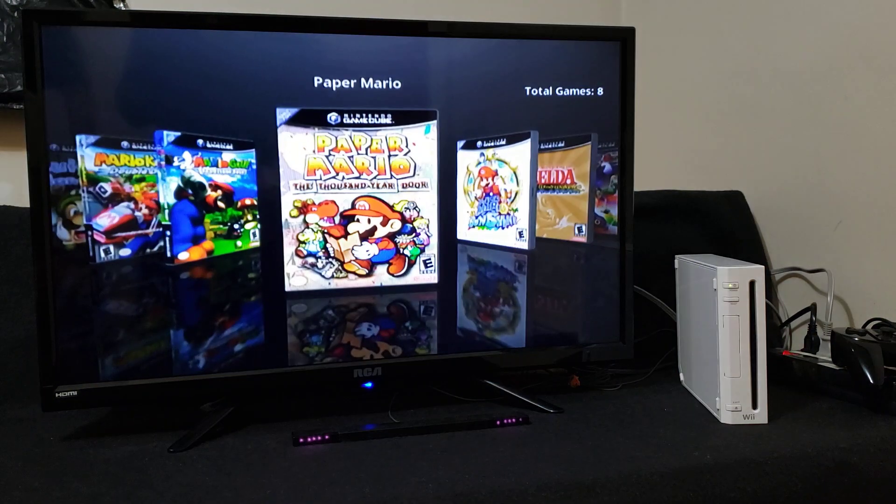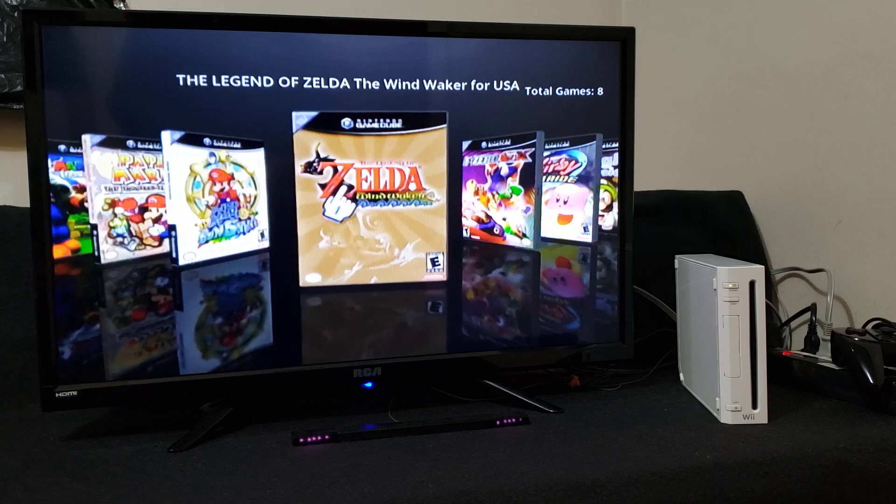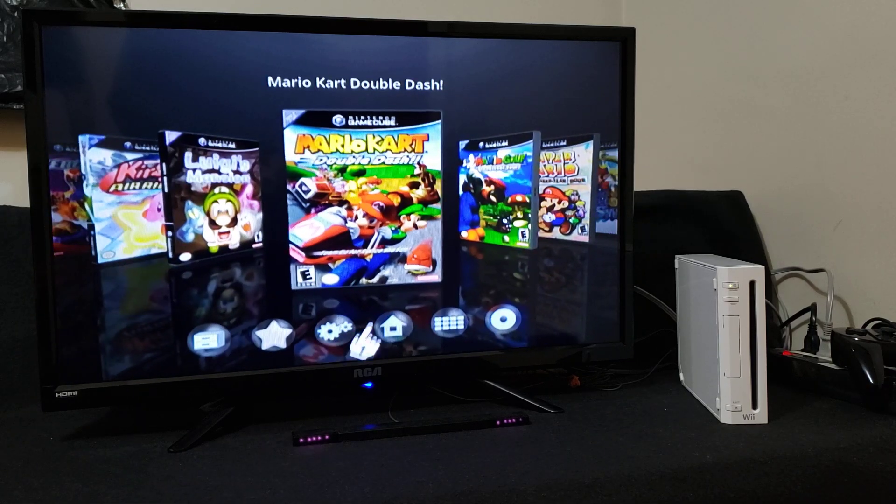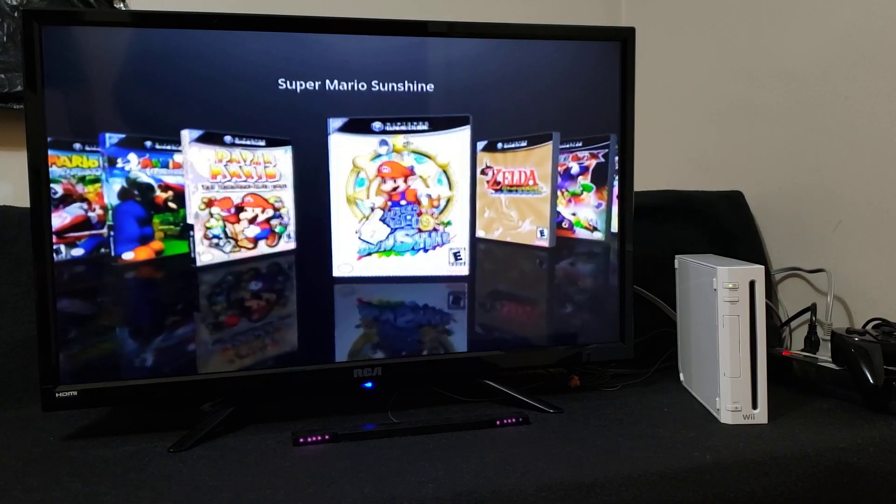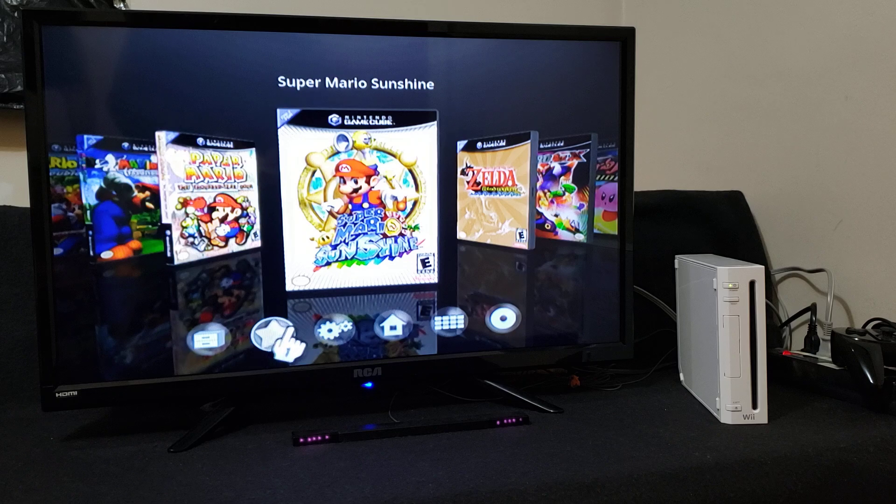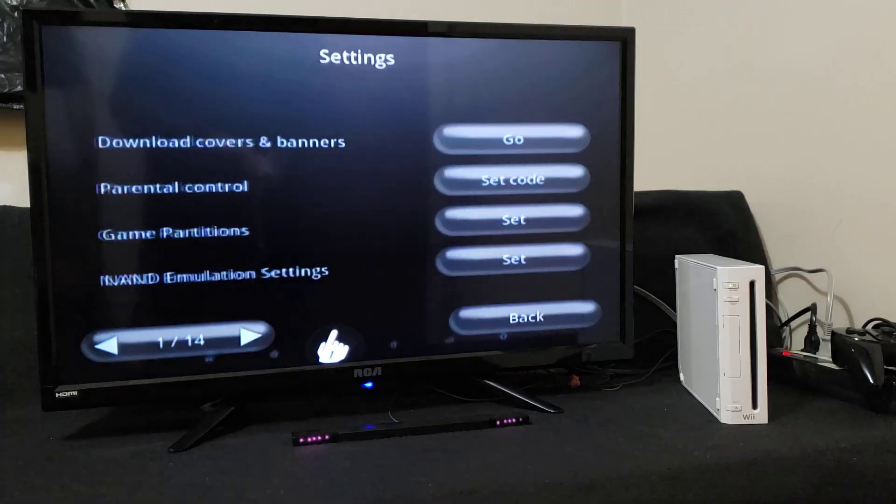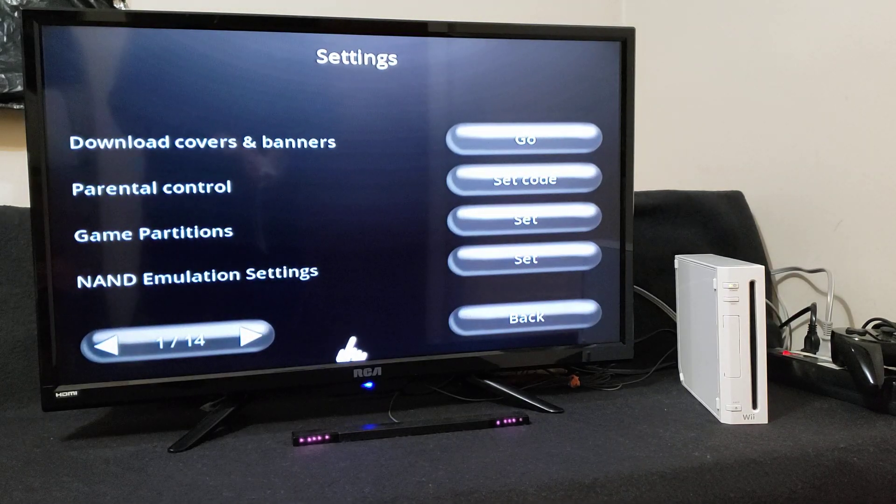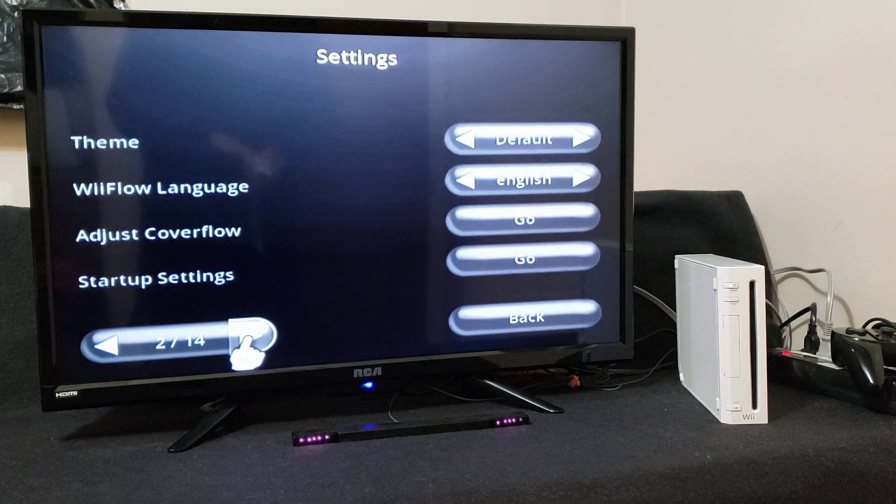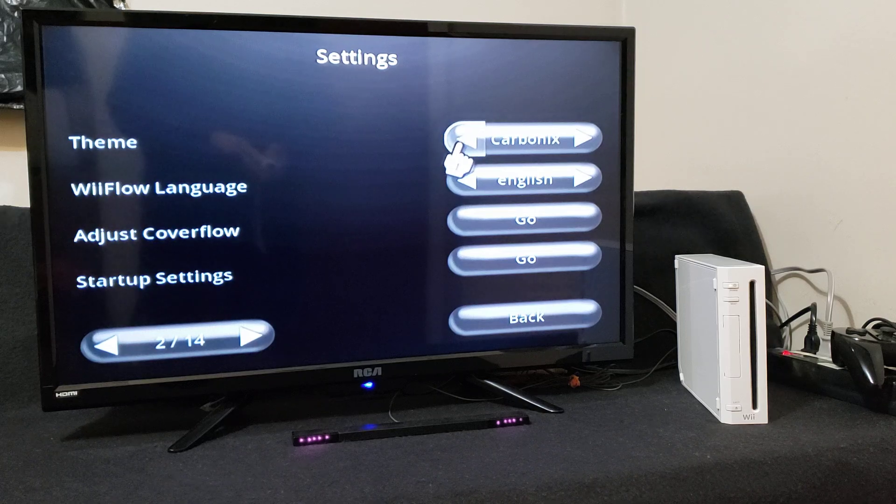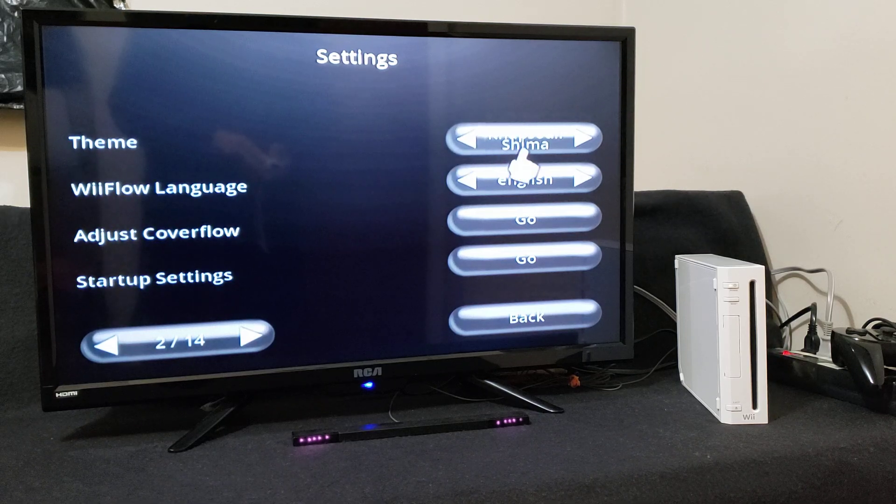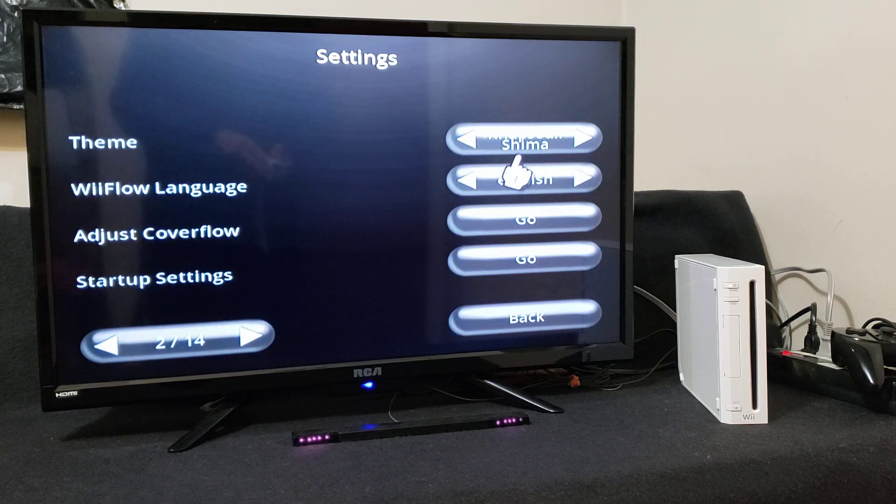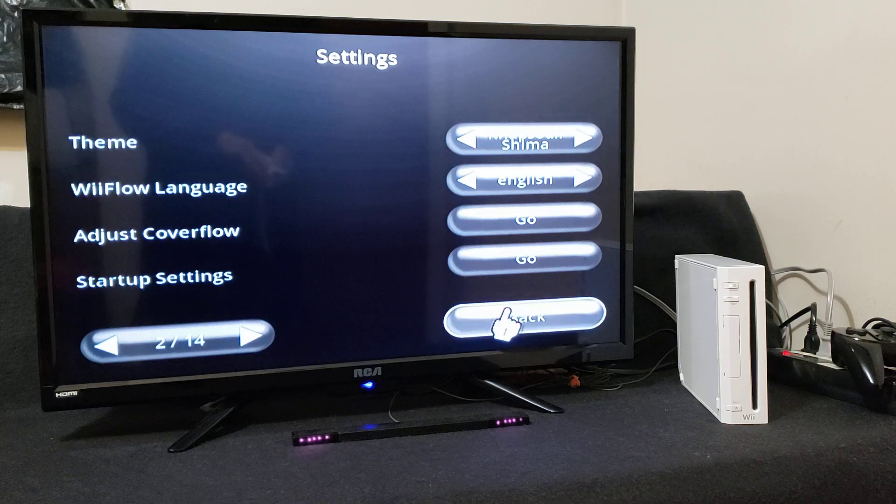I'm going to show you how to change the themes. So here's the regular WiiFlow. To change themes, go over to settings, page two. There it is, the Rhapsody Shima, and then go back.